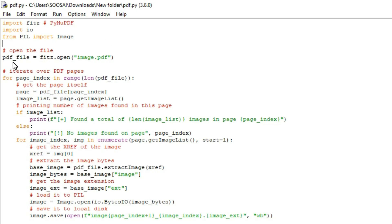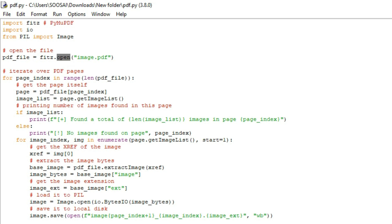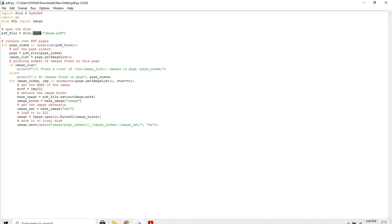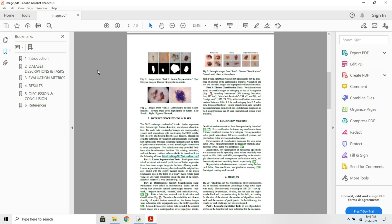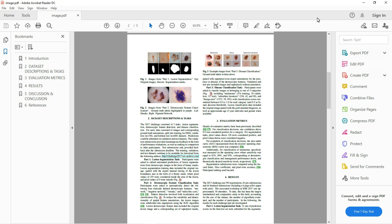In the first line here I'm using one function called open from Fitz library. The reason I'm using this function is to open the PDF file from my system. So this is the PDF file I'm going to extract images. The name of the PDF file is image.pdf.